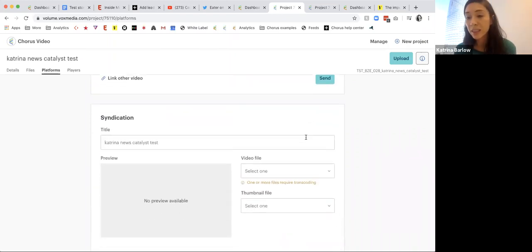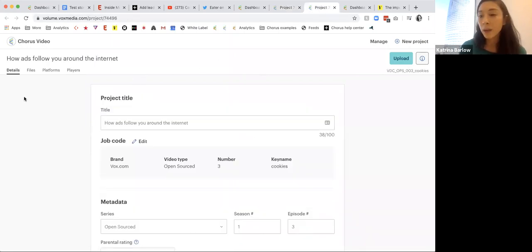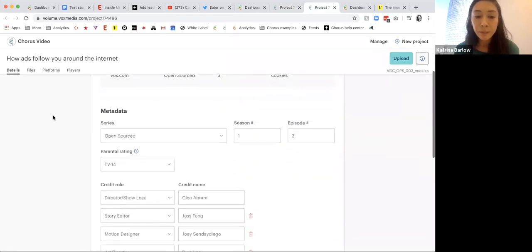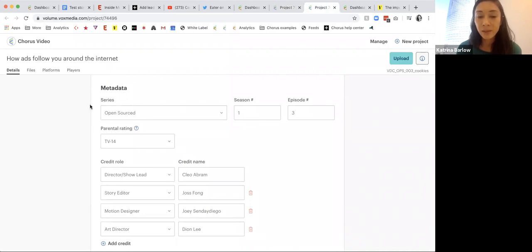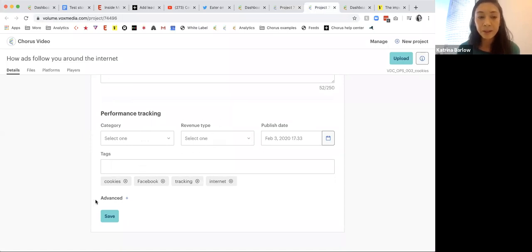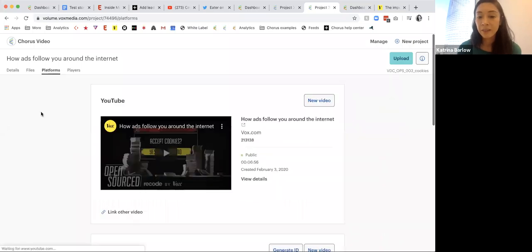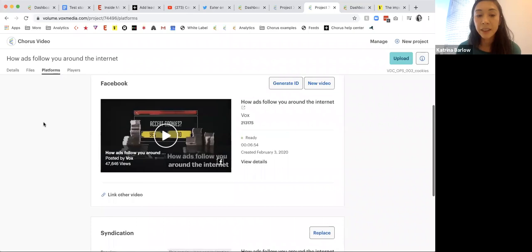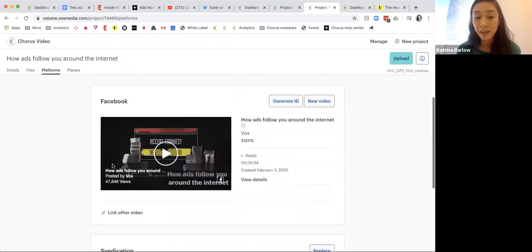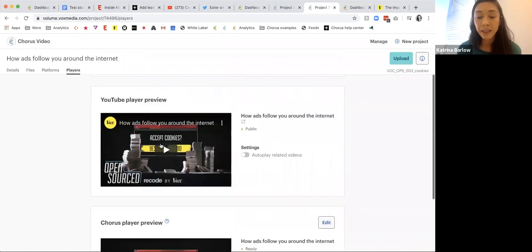You can send these to be available — this video would now actually be published to YouTube. You could send it to Facebook or to OTT destinations. Then you can see where the story was used. To give you an example of a video project already published — this is a Vox.com video with a YouTube series called 'Open Sourced.' There are multiple roles, and you can select revenue types or keywords. Going into files, you can see they actually have multiple files here, different thumbnail images.